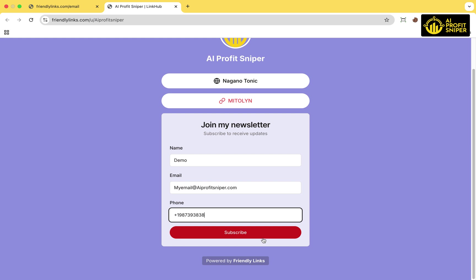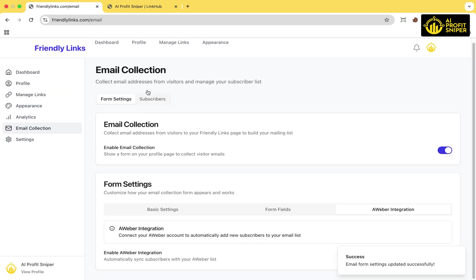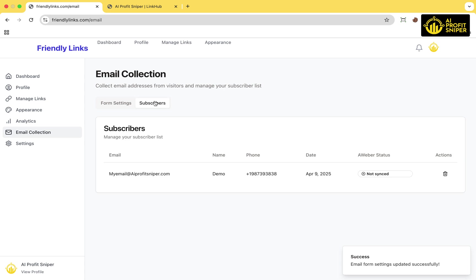Once people start filling out your form, their information will appear under the Subscribers tab in the Email Collection section. That's it.